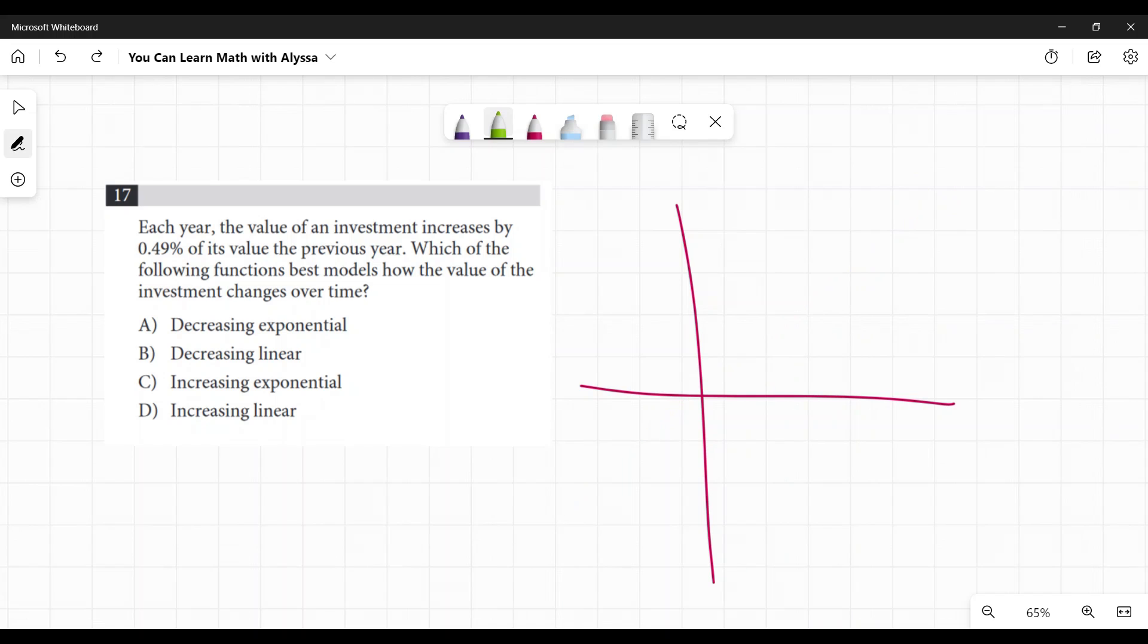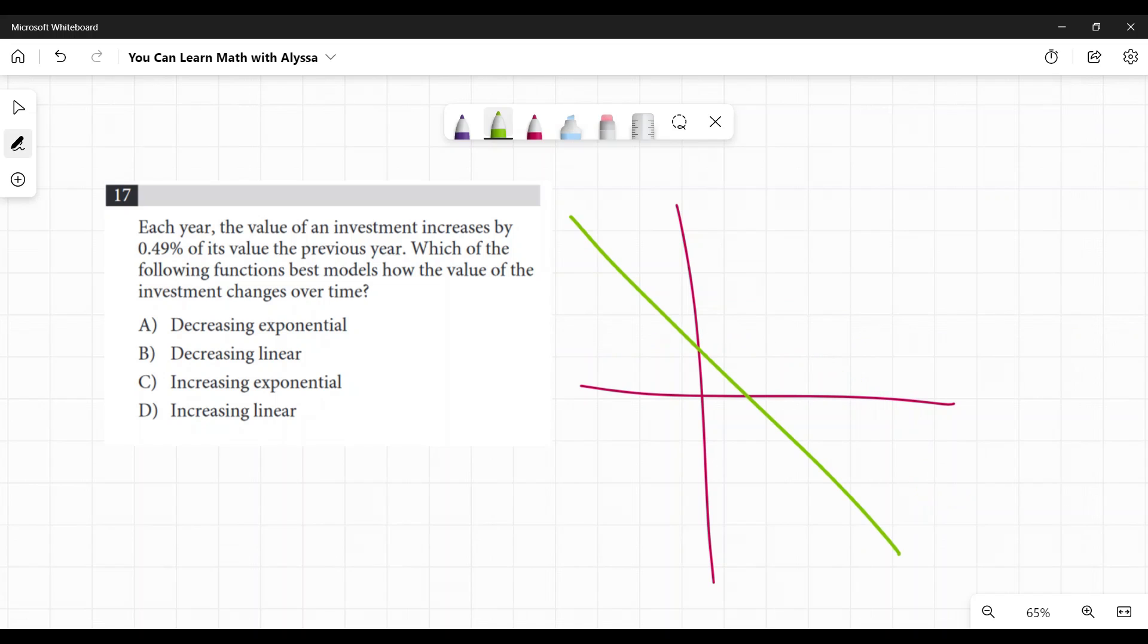And if this was a decreasing exponential, it would be going like that. If it was a decreasing linear, it would be going like that.